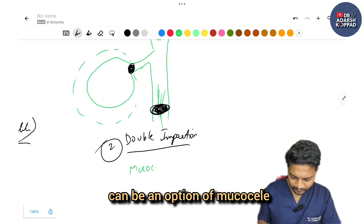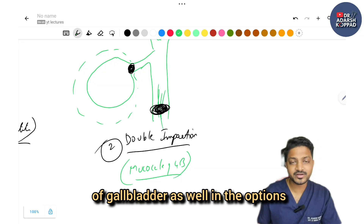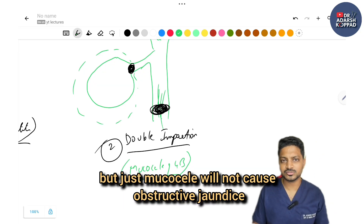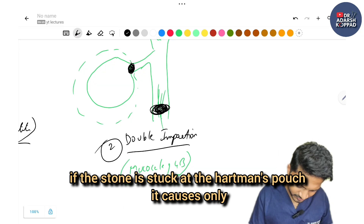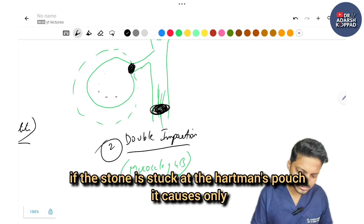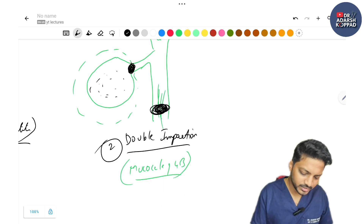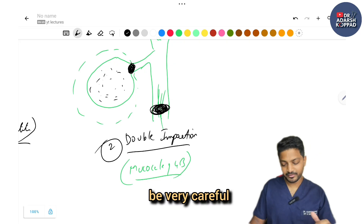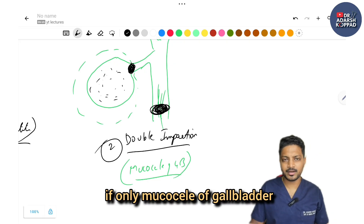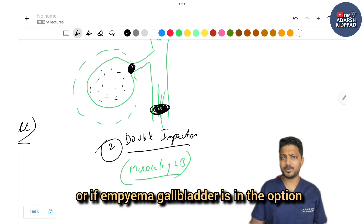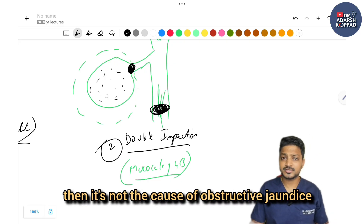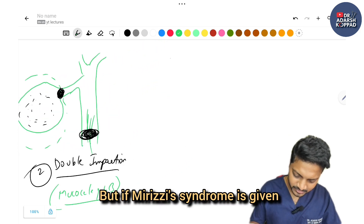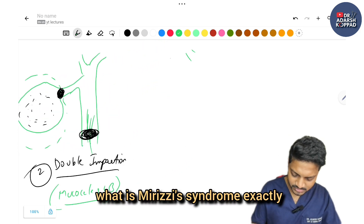Remember, mucocele of gallbladder may appear in the options, but mucocele alone will not cause obstructive jaundice. If the stone is stuck only at Hartmann's pouch, it causes distension of the gallbladder but not obstructive jaundice. So be very careful — mucocele of gallbladder or empyema of gallbladder alone is not the cause of obstructive jaundice.